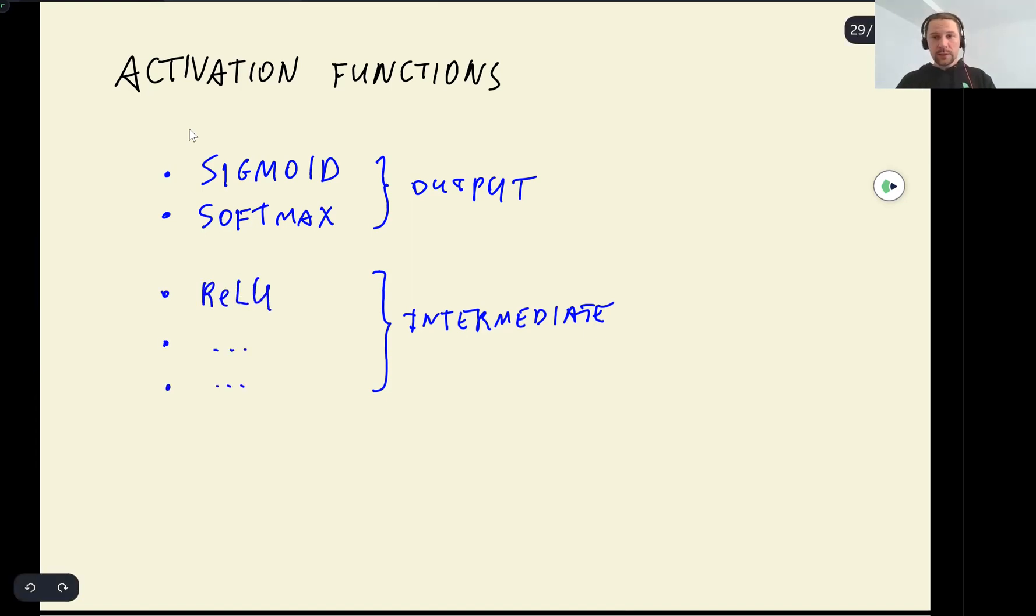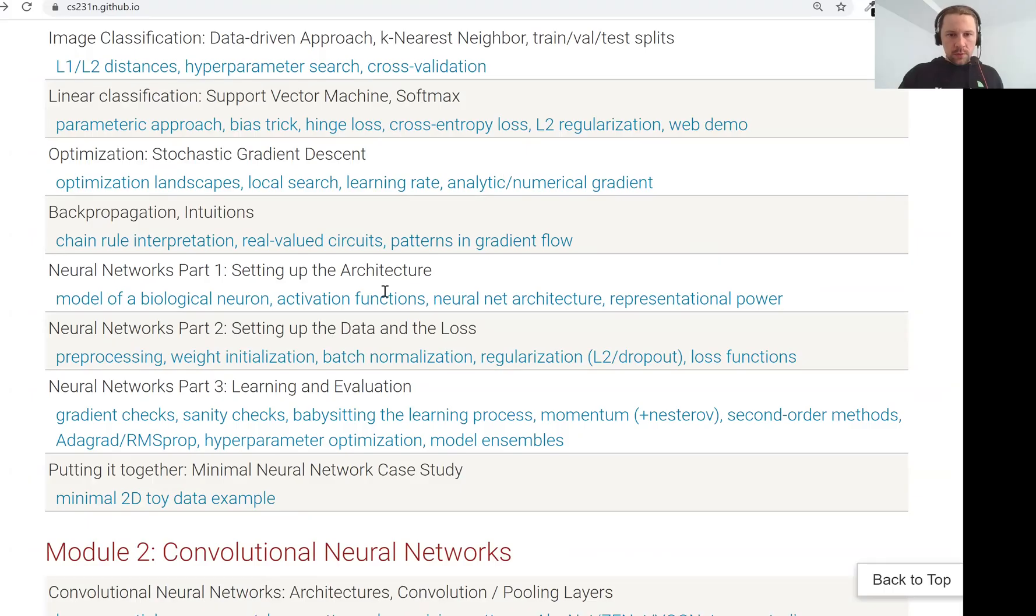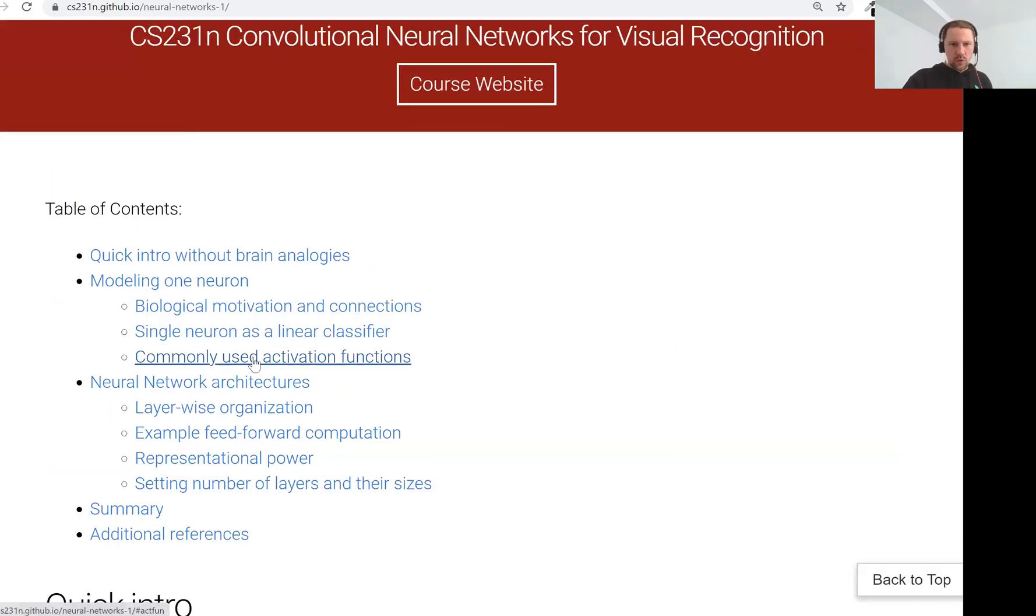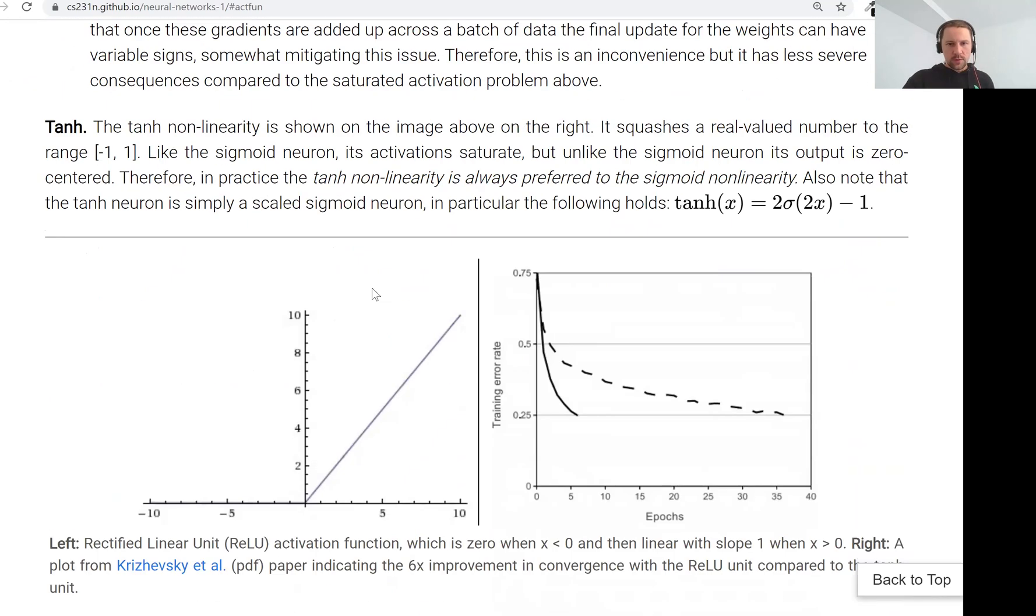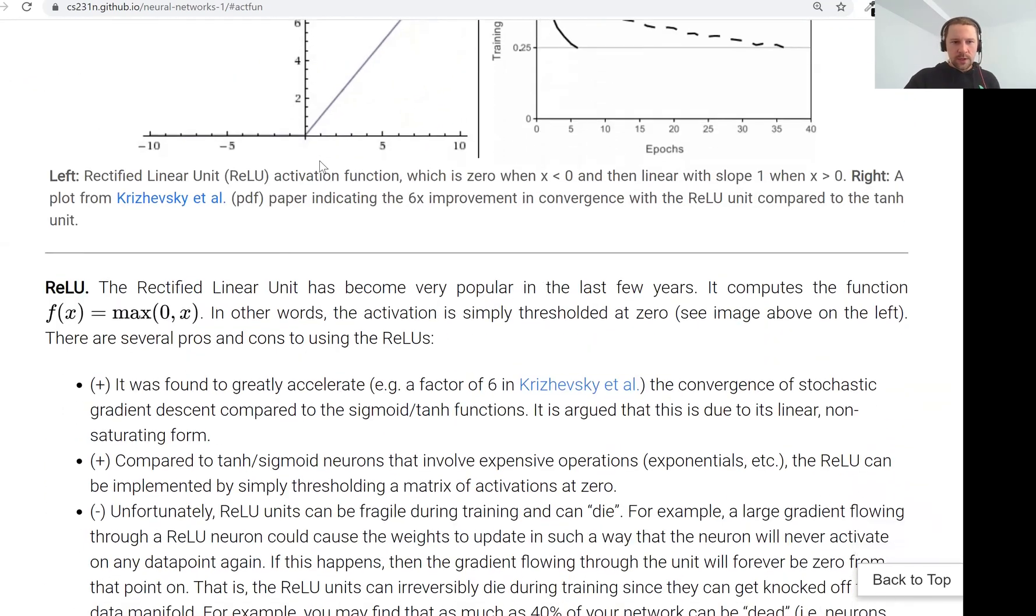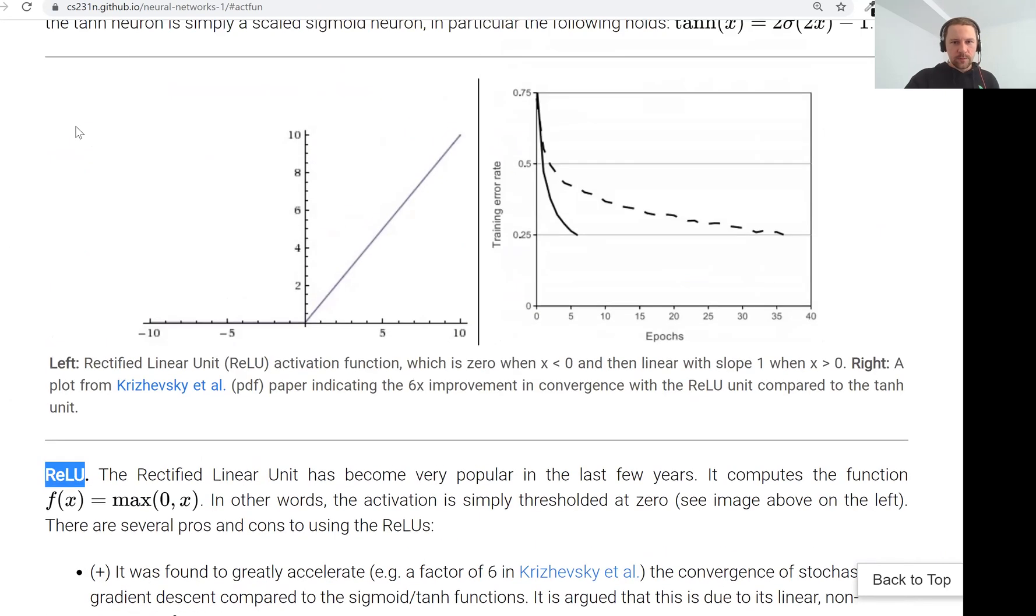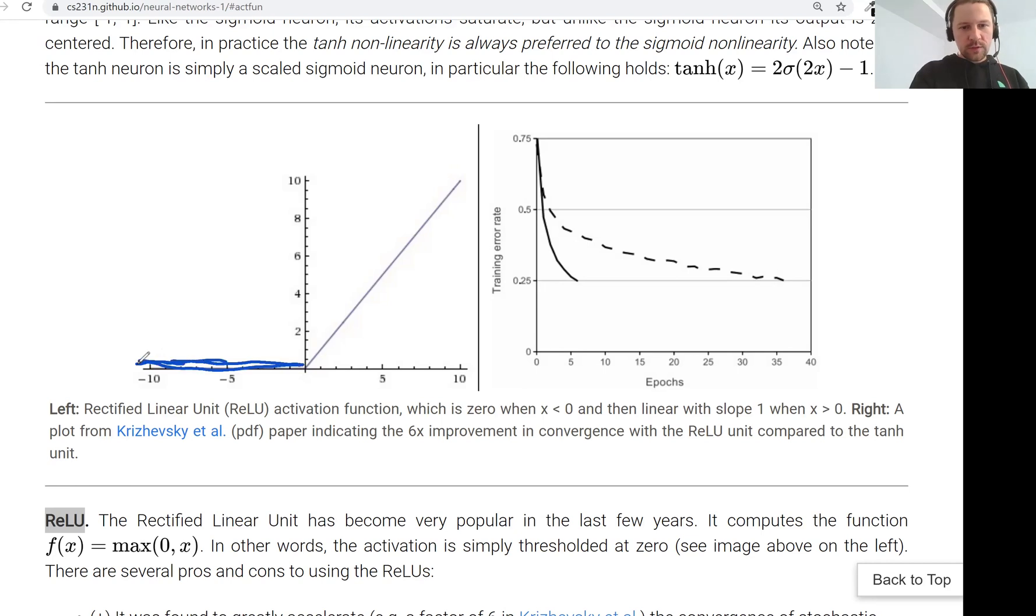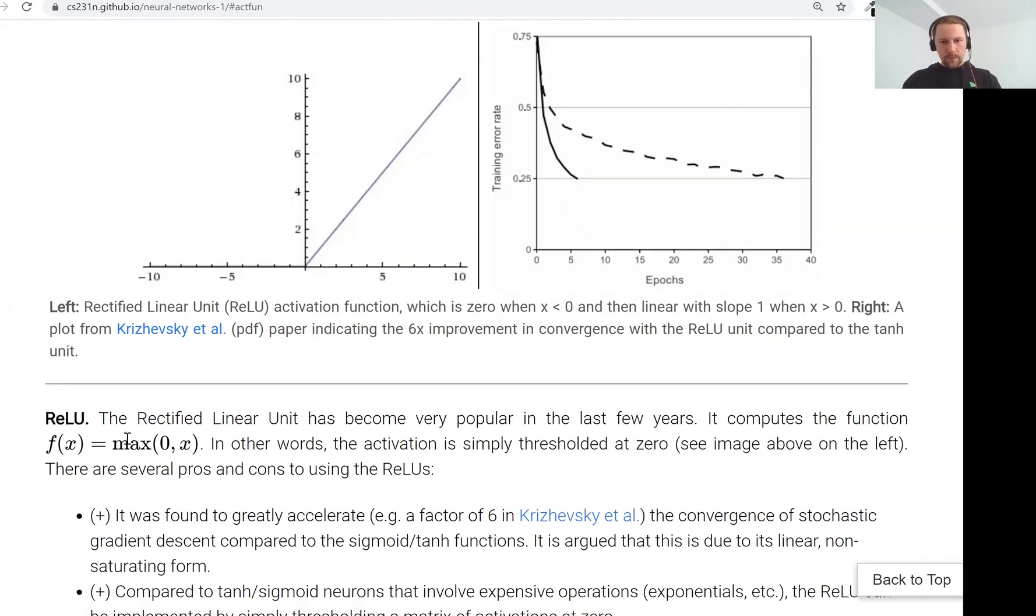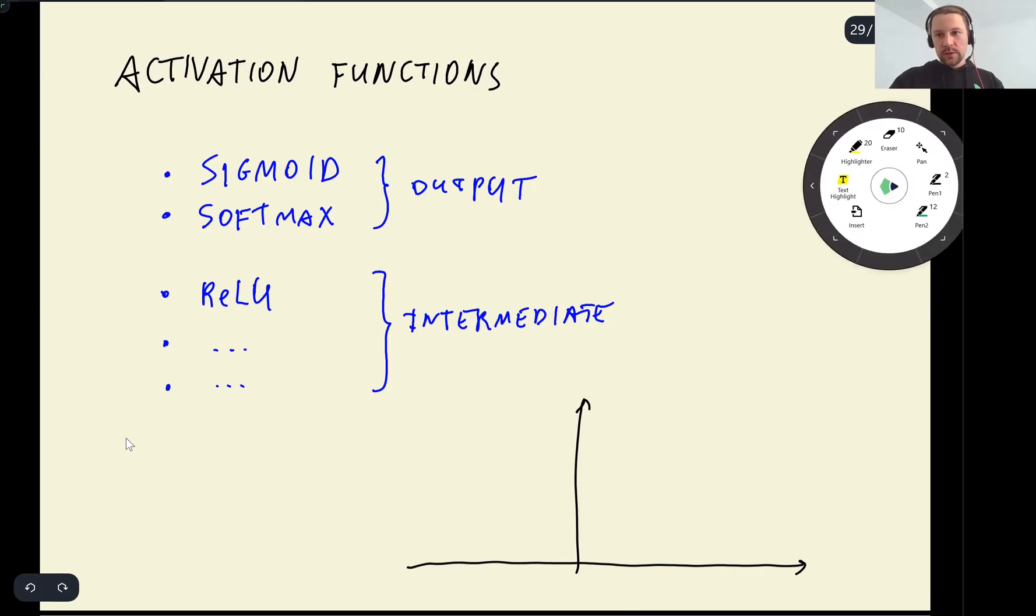Let me show you the CS231 course. So there is an article on neural networks, part one, setting up architecture. And they talk about activation functions, commonly used activation functions. So this is sigmoid. The one that we are interested in is this ReLU. So this is how it looks like. For negative inputs, it's zero. For positive inputs, it's just a straight line. So this is the formula. And we are going to use this ReLU as well.